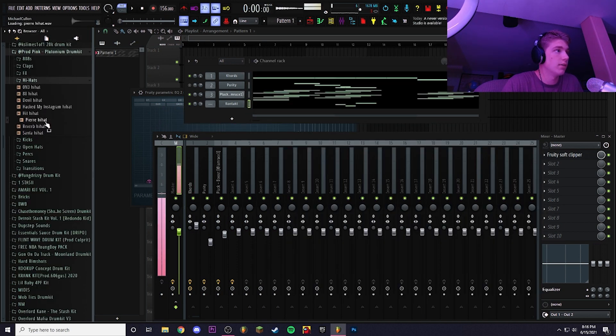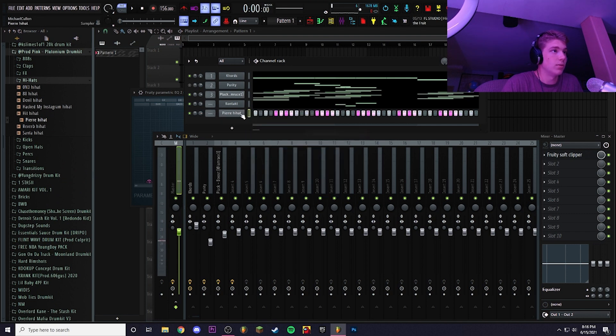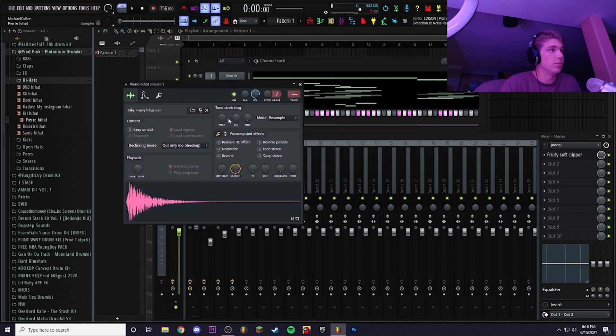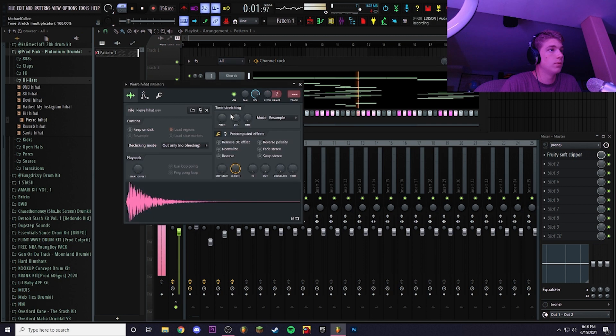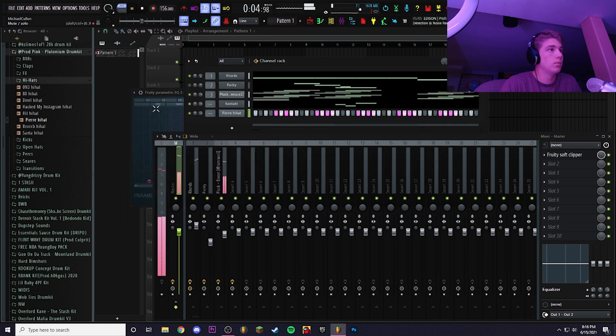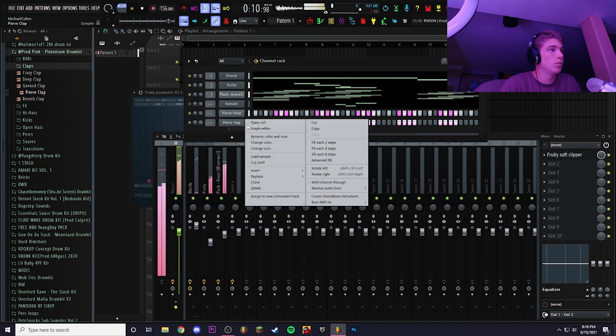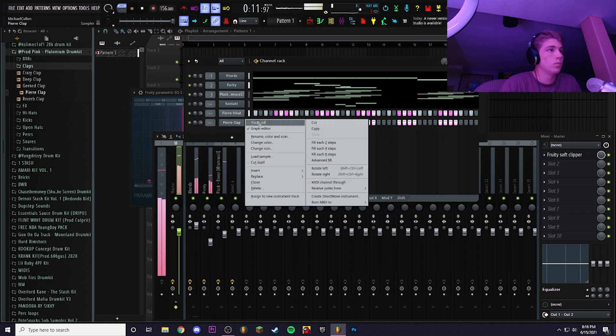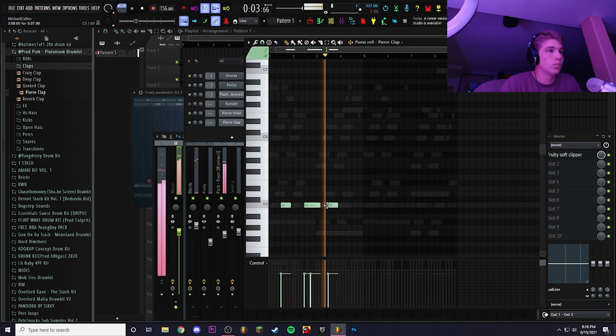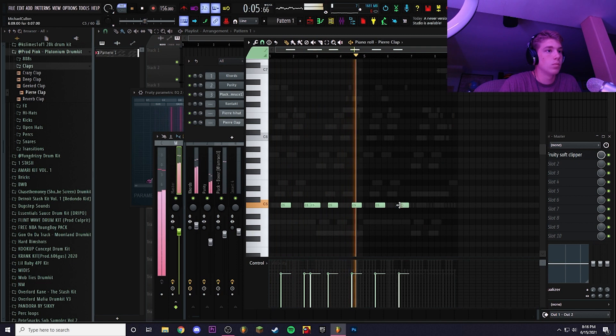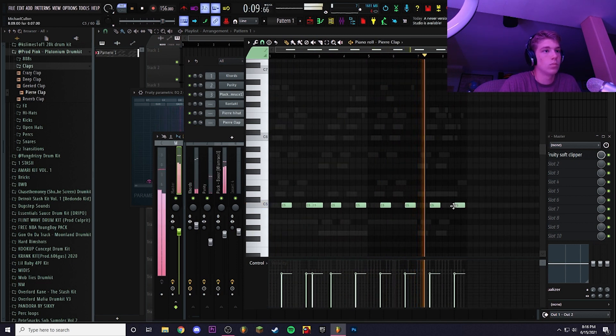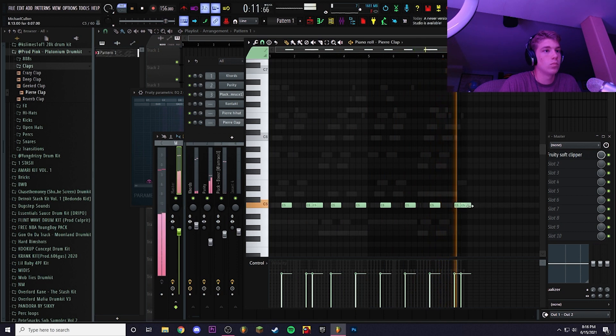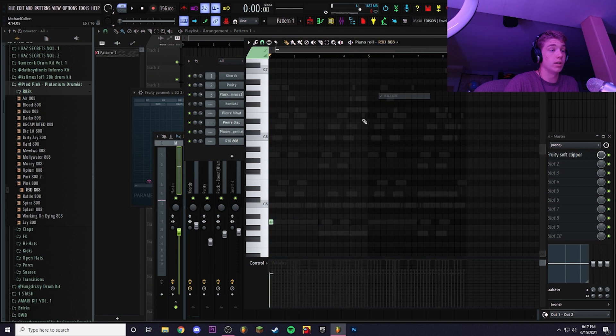Let's start off with the hi-hats. It's called Pierre Hi-Hat so it better sound like some Pierre stuff. All right we got it on.